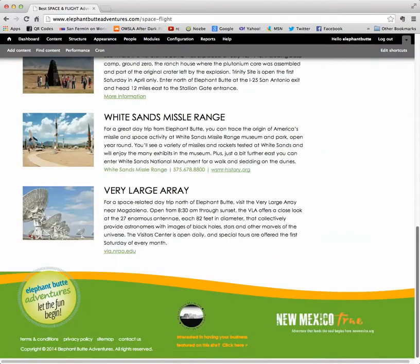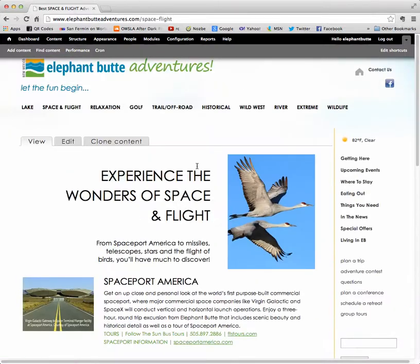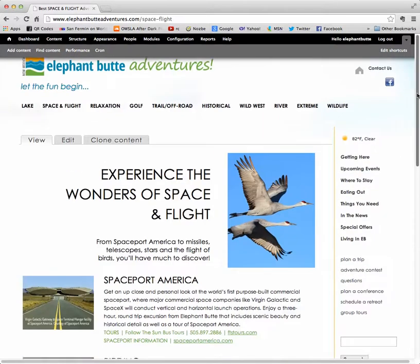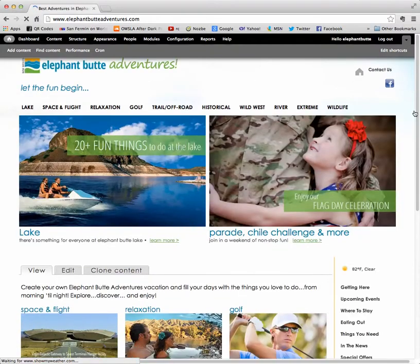There are two things that are always happening on a website: the main content, which you can access through edit, and on many pages — but mostly the homepage — blocks that you want to get access to and change things on.